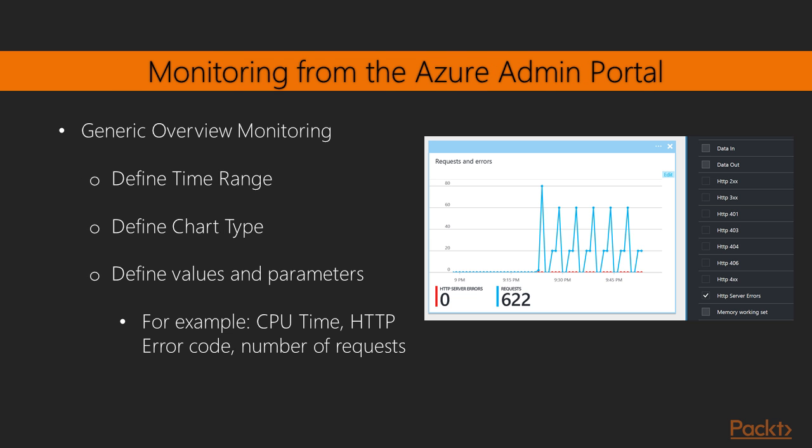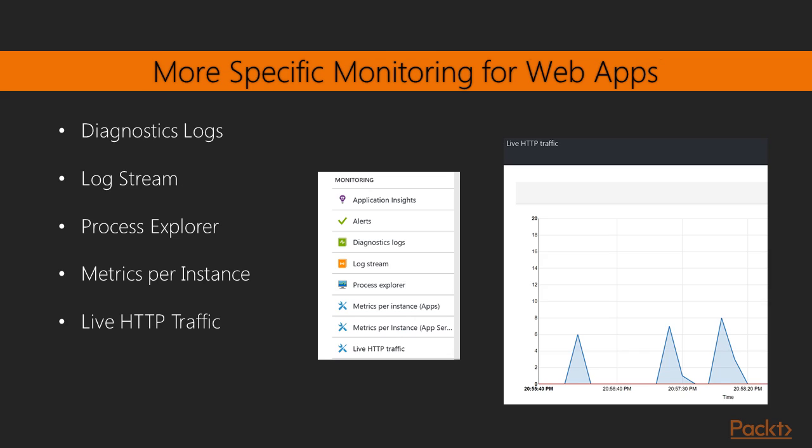So the first one, monitoring. I already covered quite a lot about Azure Resources monitoring in Volume 1. I can share that the built-in monitoring from the Azure portal is exactly the same for using web apps. So it provides you generic monitoring, where you can define the time range, define the chart type, as well as pinpoint which values, which telemetric information you want to get out of it in the monitoring dashboard.